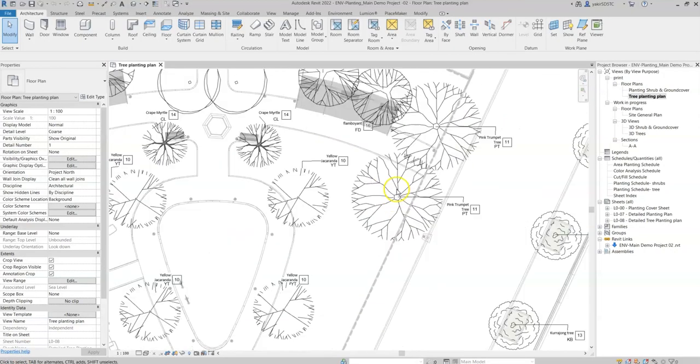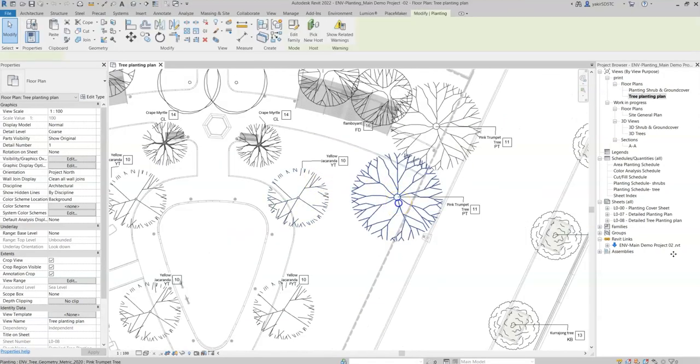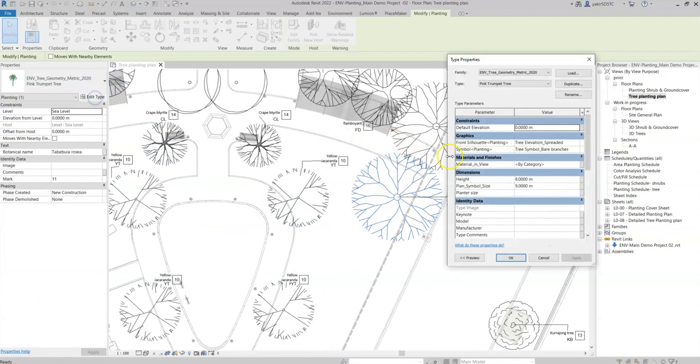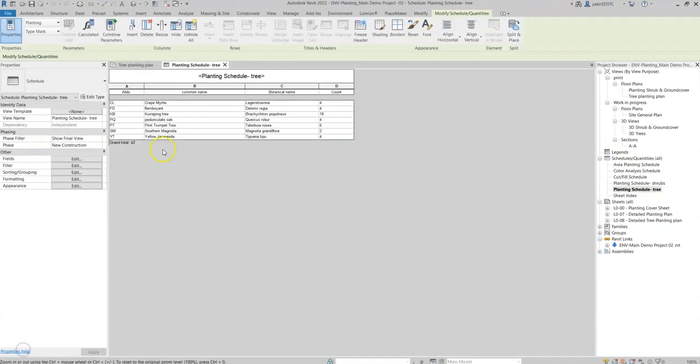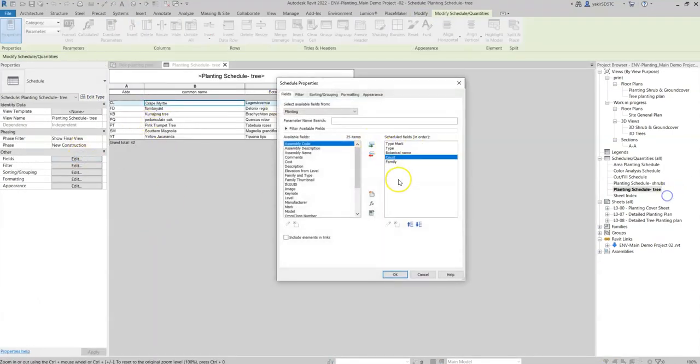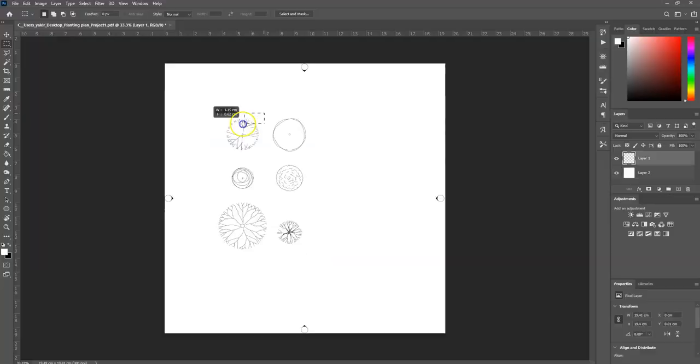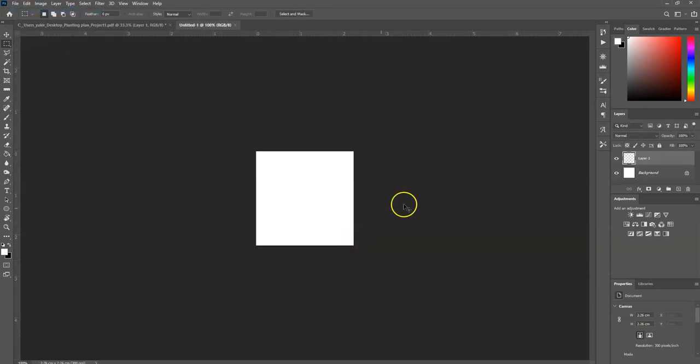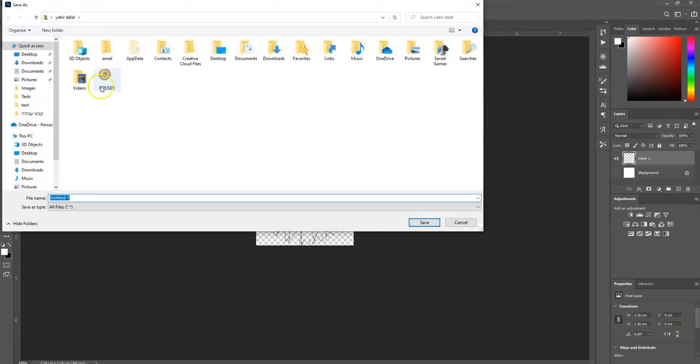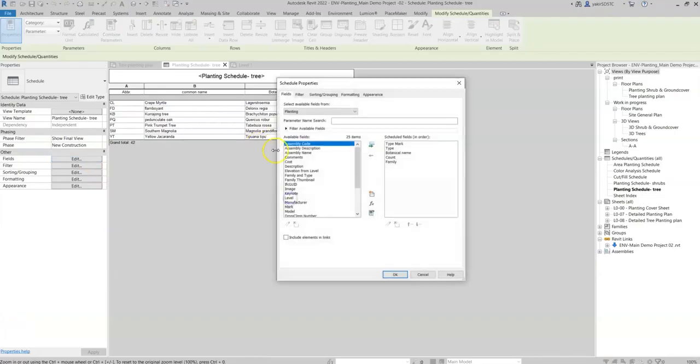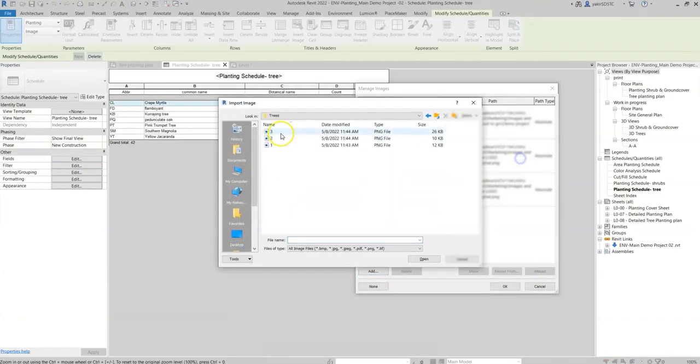The tree families can easily be loaded to the Revit schedule, but in the current process, we need to print an image for each tree symbol and then upload it manually to the schedule.